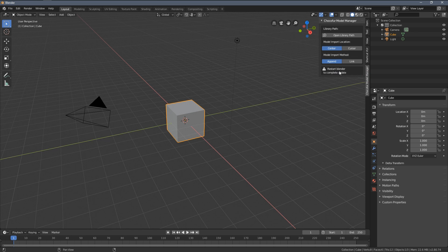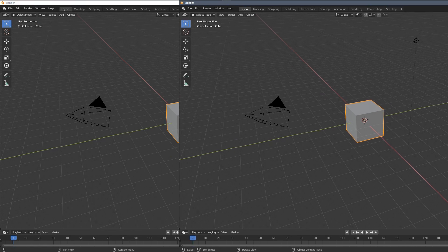So you can see we have to restart Blender to complete the update. Let's now do that and set up the asset library.